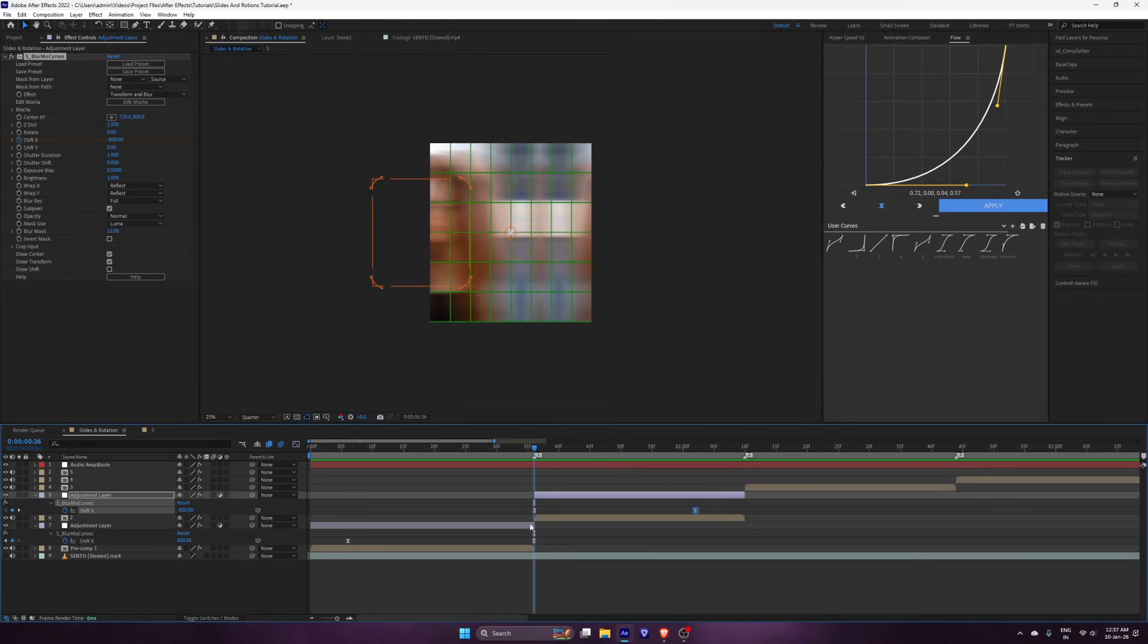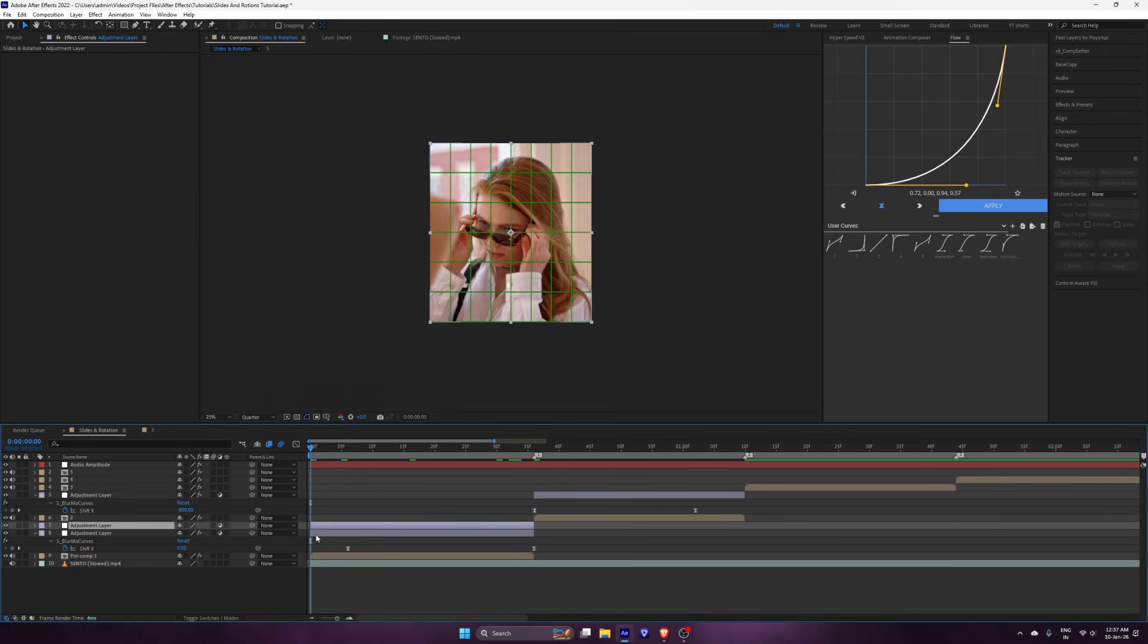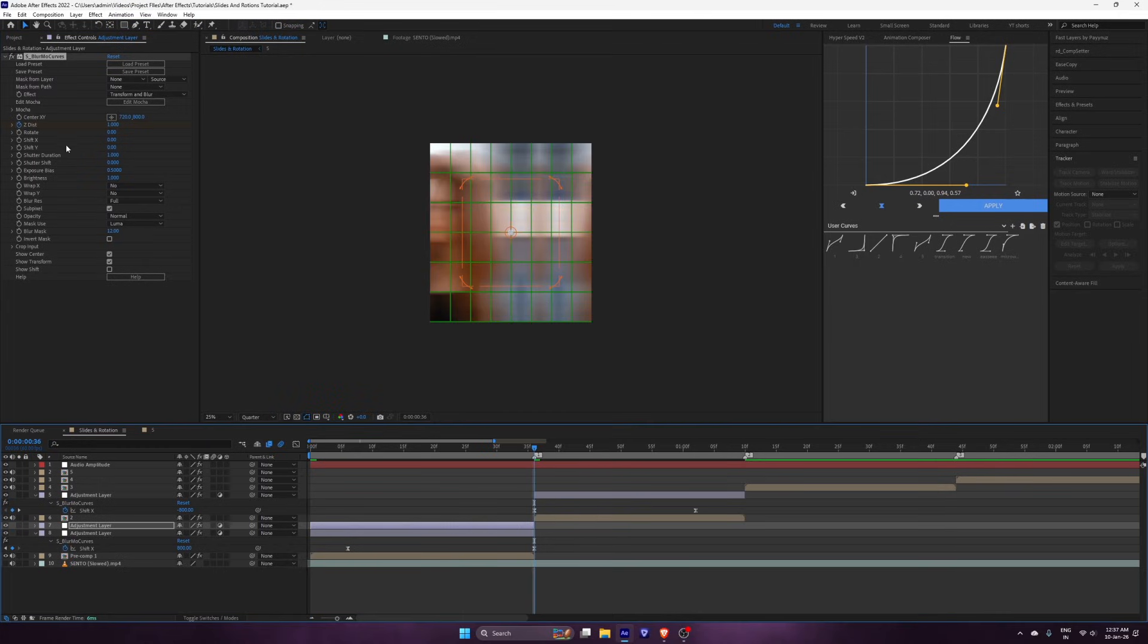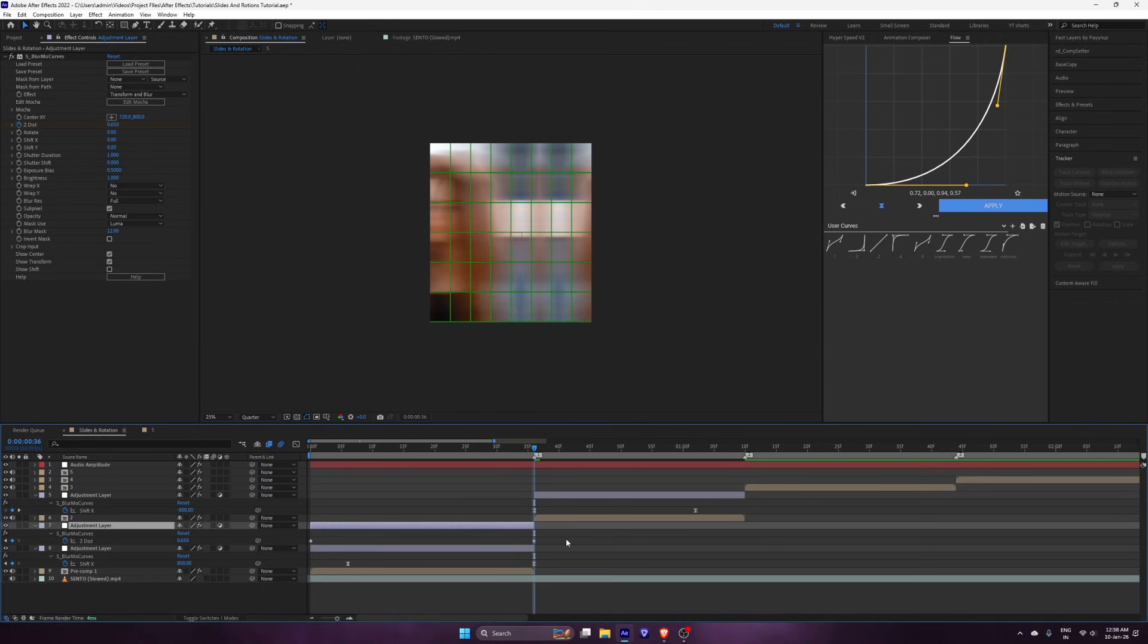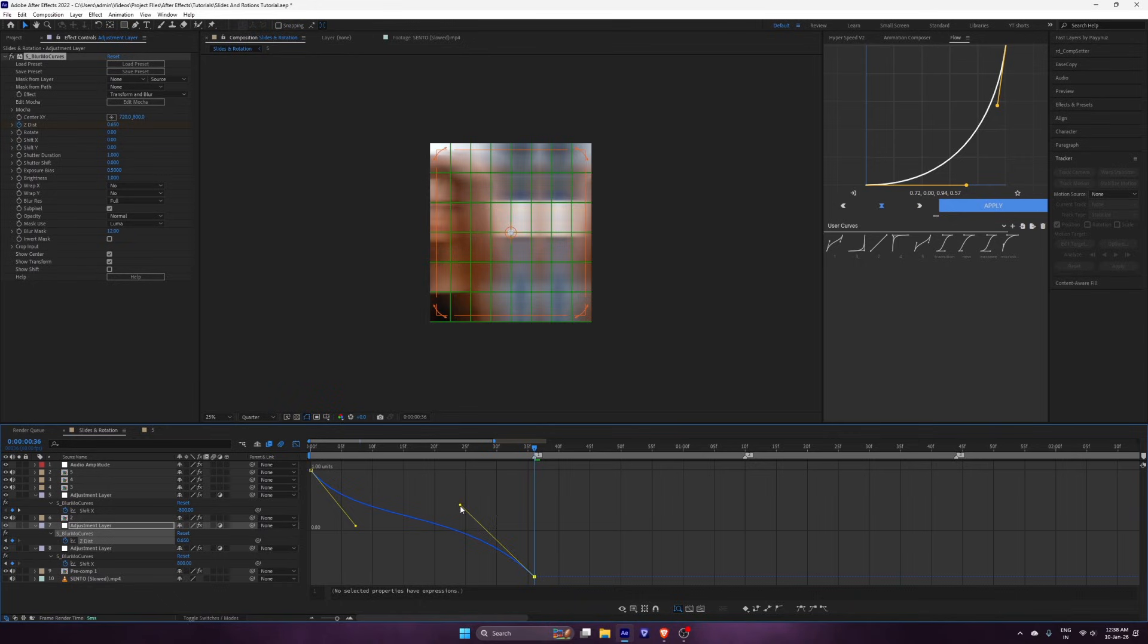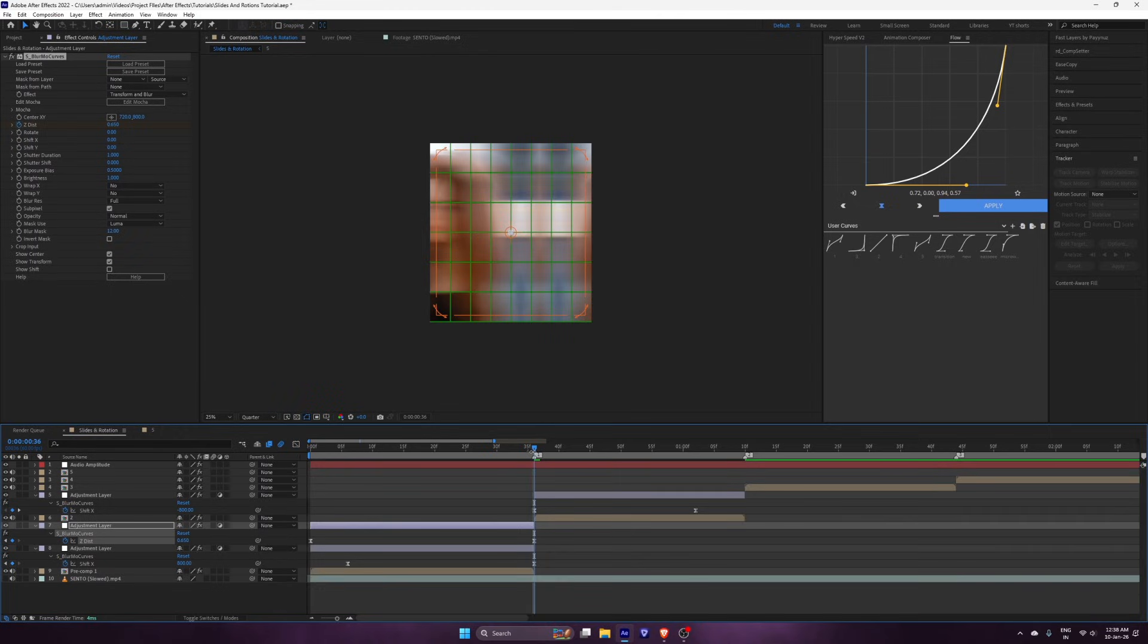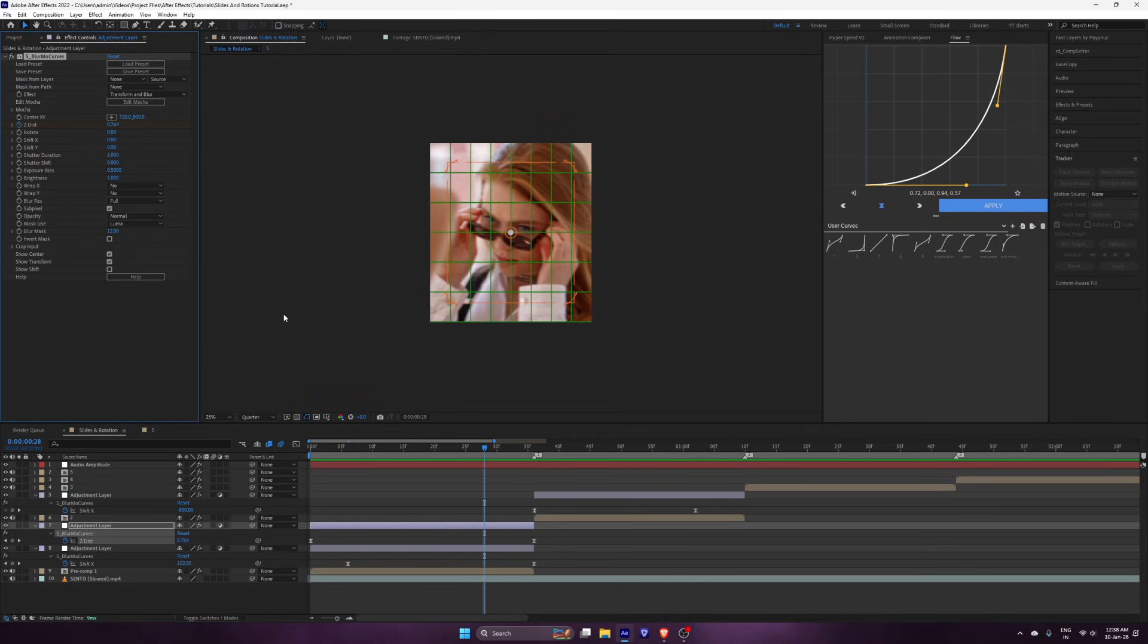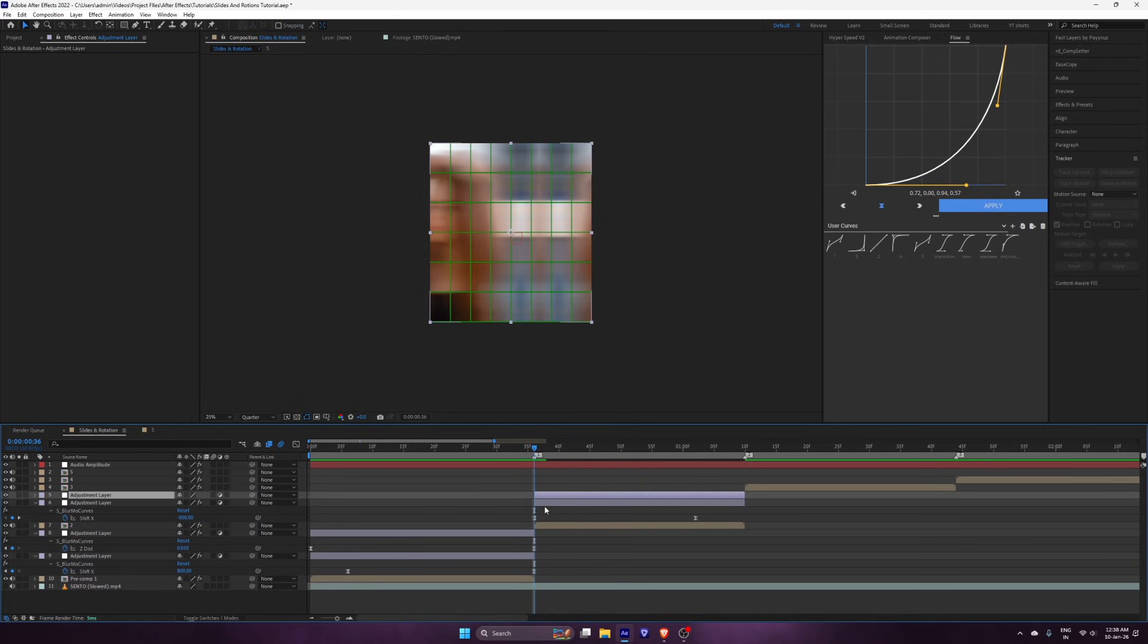Now the slide part is complete. Just add your zooms on top. Copy the zoom and apply it to the second clip.